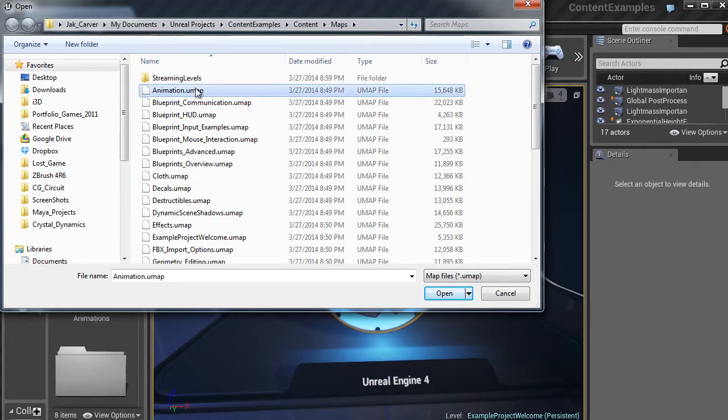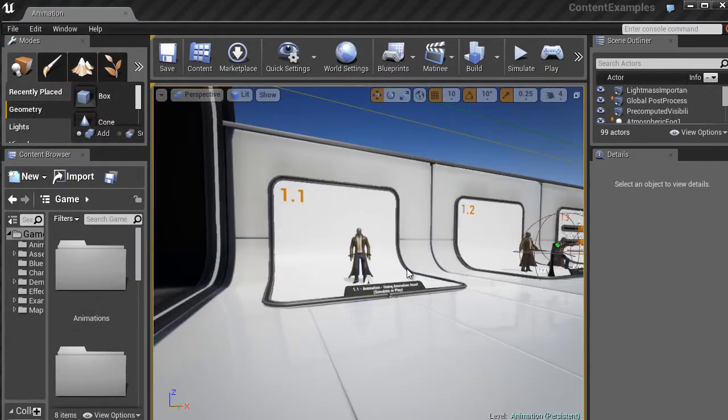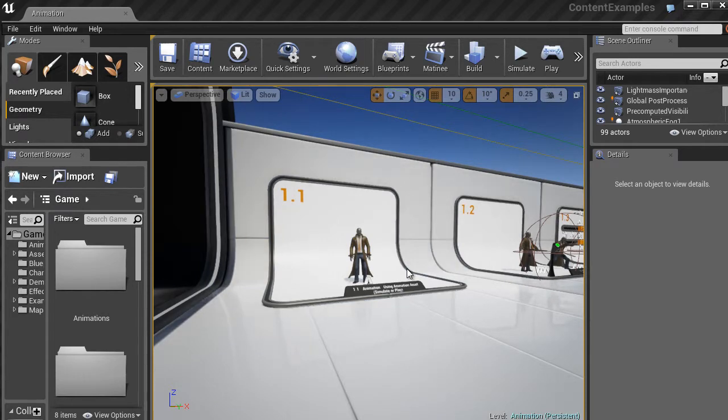And then you can see here we have quite a long list of tons of example maps. So let's go to the first map, the one called Animation. Let's just double click that and load it up.